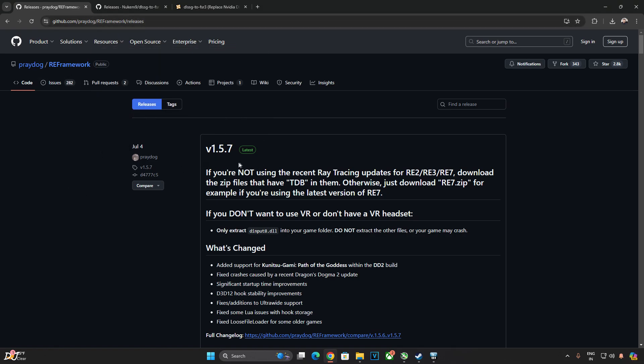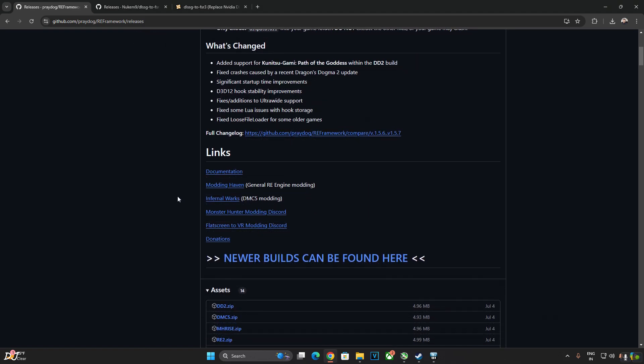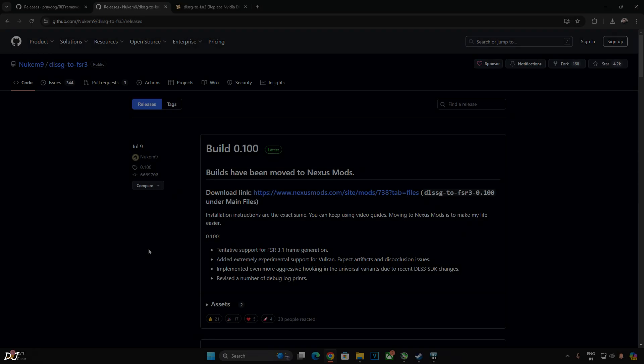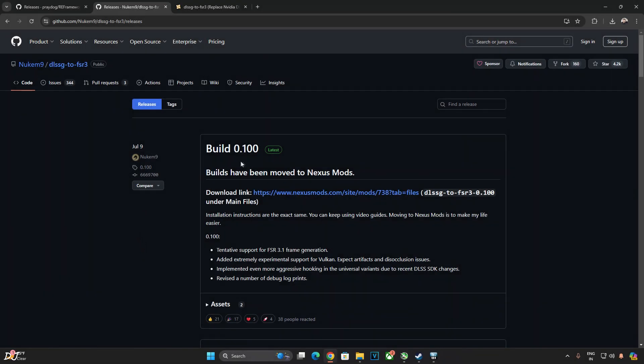Download this version of the mod, version 1.5.7. Just expand the Assets section and click on DD2.zip. I have already downloaded. We will be using Build 0.100 of Nukem 9's mod, Universal version.